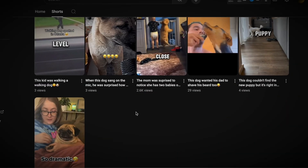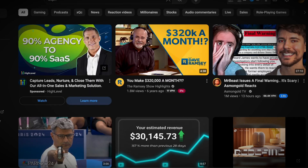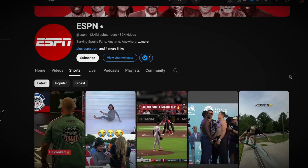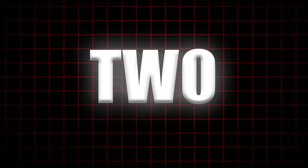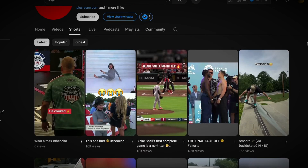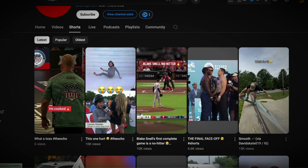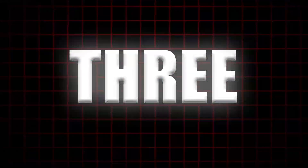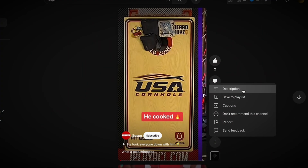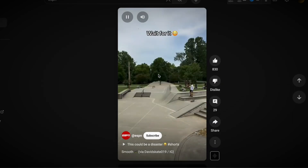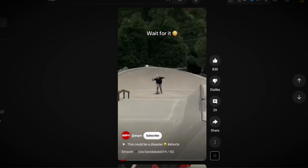How to fix it: First, stick to one video per day — this is the sweet spot for most small creators, giving the algorithm enough time to process and promote your content while preventing you from flooding your channel with low-performing videos. Second, if you must upload more than one video in a day, space them out by several hours — for example, one in the morning and one in the evening — but this should be the exception, not the rule. Third, focus on quality over quantity: one great video has a much better chance of going viral than a dozen rushed ones.